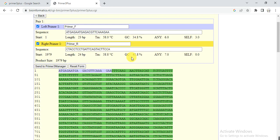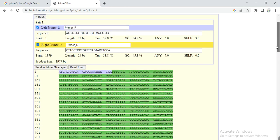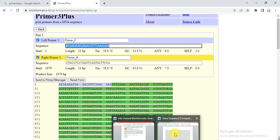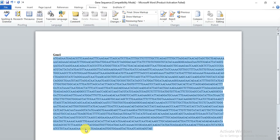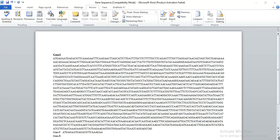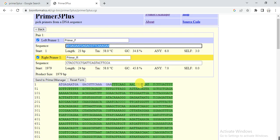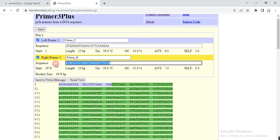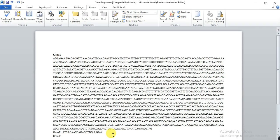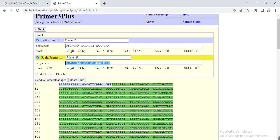So you need to copy here and then go to your file. Here gene forward, paste. Gene reverse primer, copy and then paste.